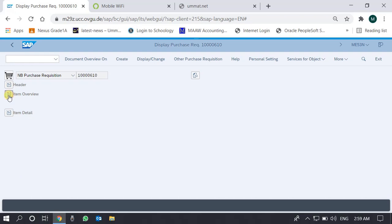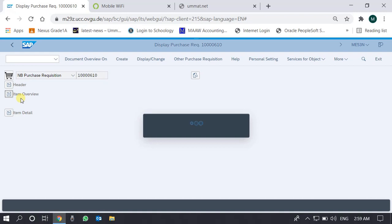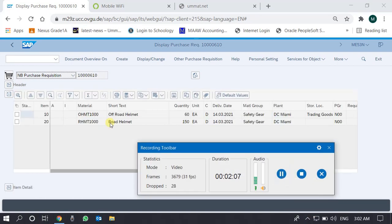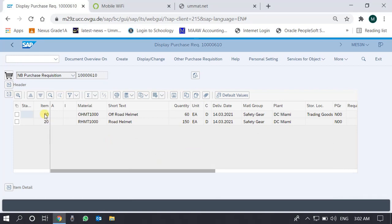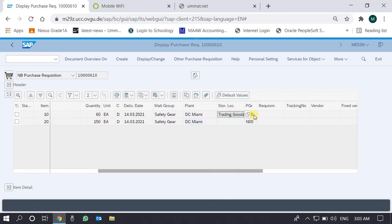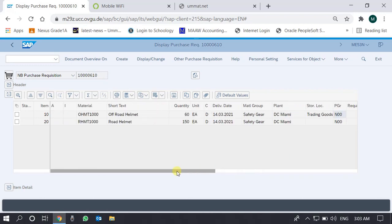If we expand the item overview, which is probably in expanded mode by default, we see a good amount of information. Item numbers 10 and 20 represent items one and two. These are the material codes included in the purchase requisition. The quantity required for off-road helmet is 60 and for road helmet is 150. The unit is 'each' — a count of helmets, not kg or pounds. We also see the required delivery date, the plant where the material is needed, the storage location within the plant, and the purchasing group responsible for the purchase.